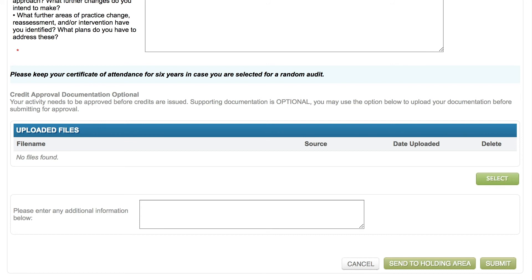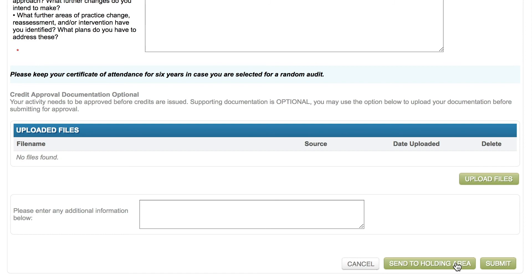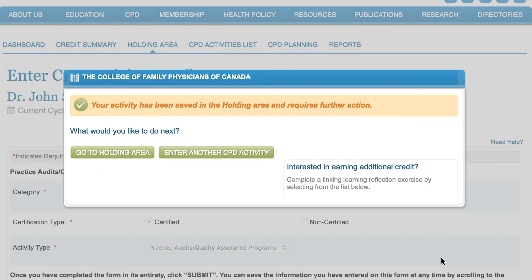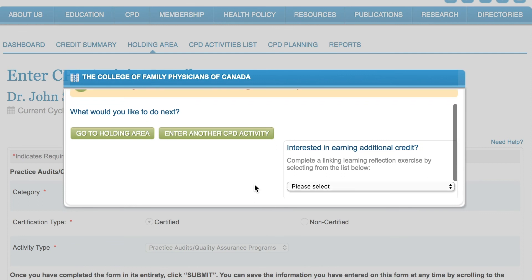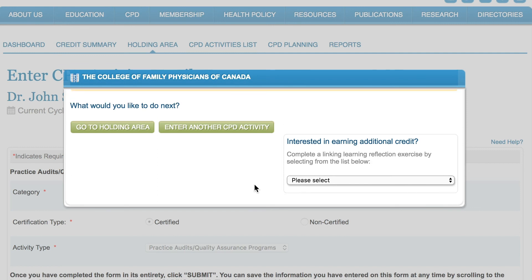Once you complete all the questions in the questionnaire, click 'Submit' to save your activity and submit it for review. As you've already documented the impact this activity had on your practice in the form, you do not have to submit a separate impact assessment questionnaire — though this varies depending on the activity type. When you submit your activity, a pop-up dialogue displays, from which you can choose to go to activities, enter another activity, select the linking learning reflection exercise to earn additional credit, or return to the dashboard by clicking 'Close'.